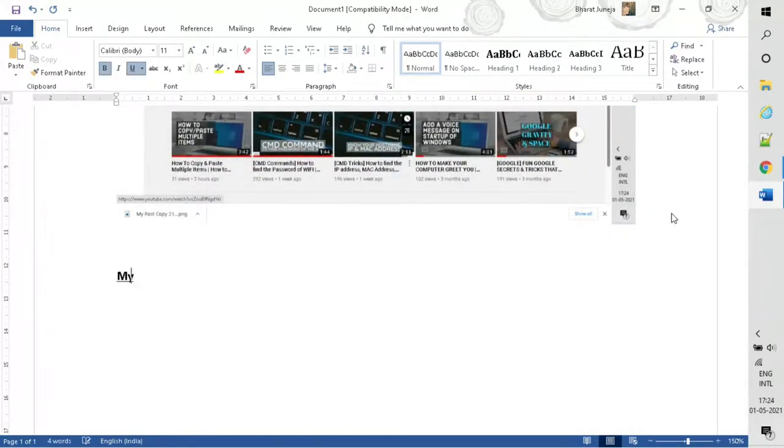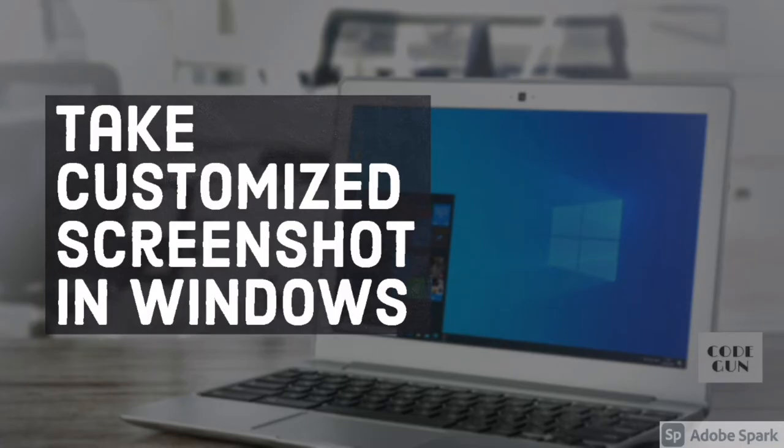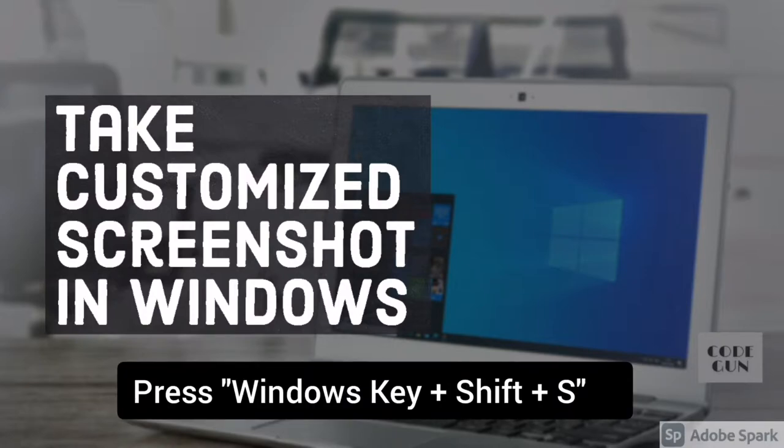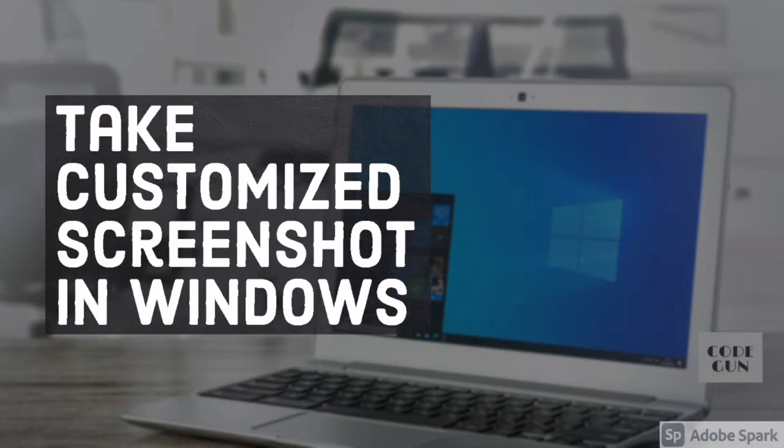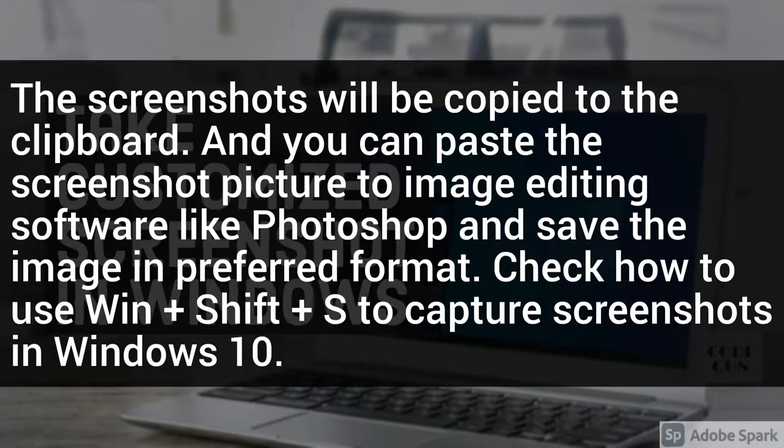Windows 10 has a built-in free screen capture tool that allows users to capture screenshots in Windows 10. We can press Windows Shift plus S keyboard shortcut to use the snipping toolbar. You can either take a screenshot of the full screen or only capture a particular area.